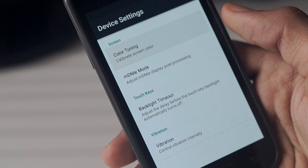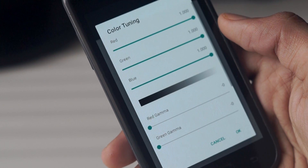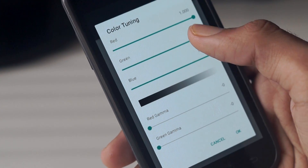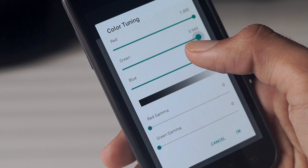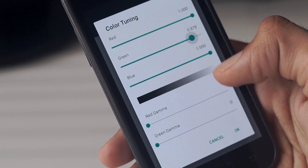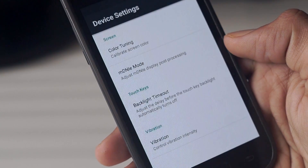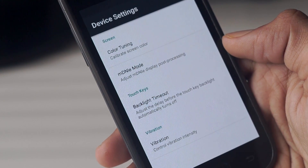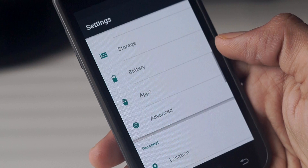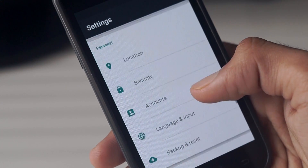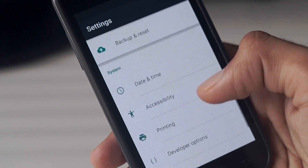You do get some customizable options with the ROM. You can use software buttons or assign shortcuts to the hardware buttons like CyanogenMod. There's also an option to tweak the colors of the display. The phone is very usable, and I did reduce the transition animations in the developer options to make the phone run a little faster.